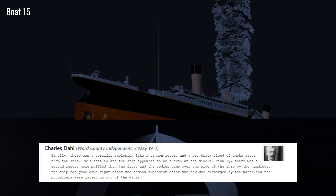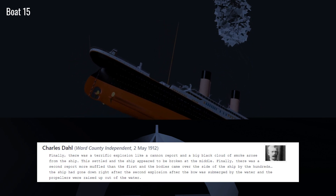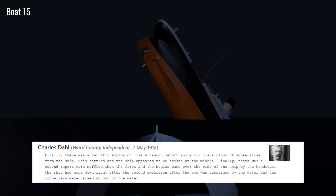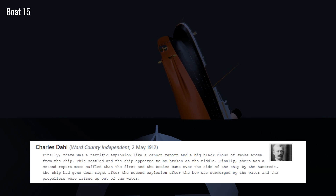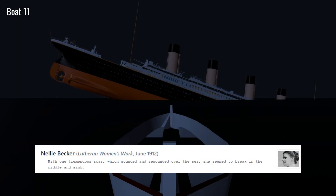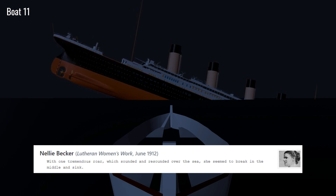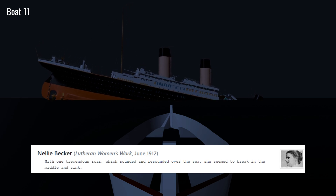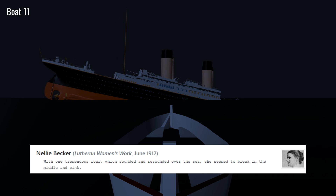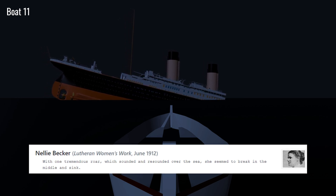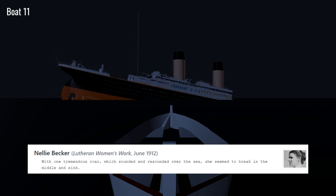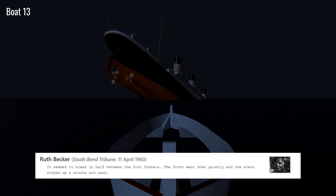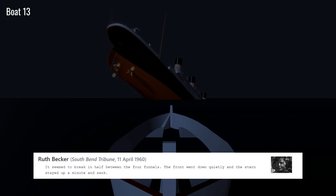Finally, there was a second report, more muffled than the first, and bodies came over the side of the ship by the hundreds. The ship had gone down right after the second explosion, after the bow was submerged by the water and the propellers were raised up out of the water. Another survivor recalled: 'With one tremendous roar, which sounded and resounded over the sea, she seemed to break in the middle and sink.'